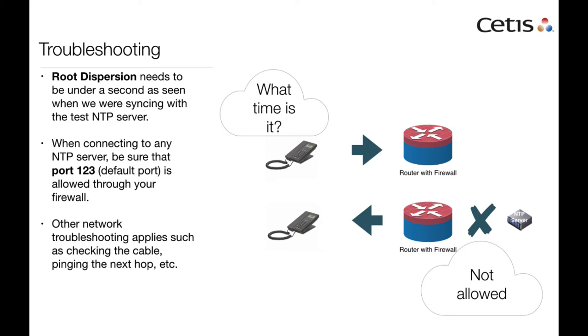Another thing is, if you're using an internet NTP server or an NTP server with a firewall, like on a different network, you will need to make sure that port 123 is not blocked, otherwise the phone will never get out and update.